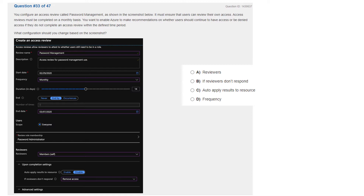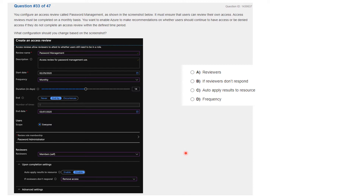The configuration shown includes: the access review name is 'Password Management', there is a start date, the frequency is monthly, and there is an end date. The scope is everyone, and the role being reviewed is the password administrator. The reviewers is 'member self', which means members will be able to review themselves. Upon completion, auto-apply results to response is disabled, and 'if reviewers don't respond' is set to remove access.